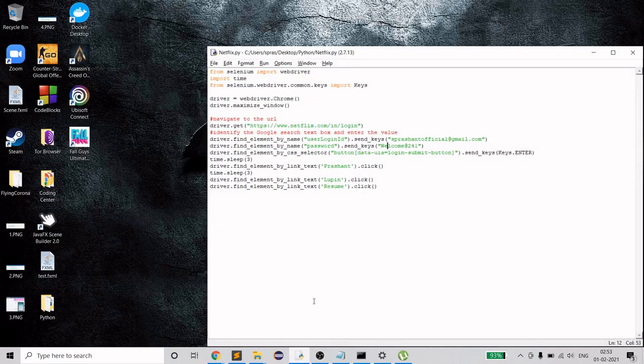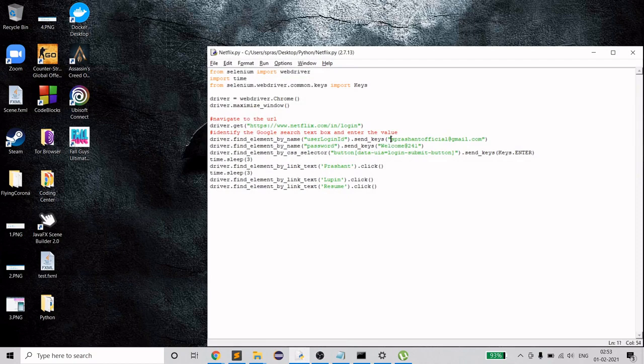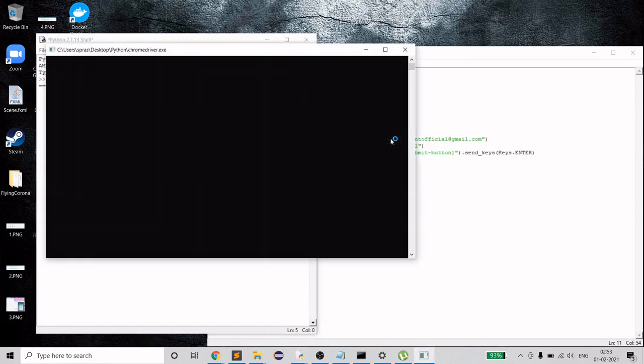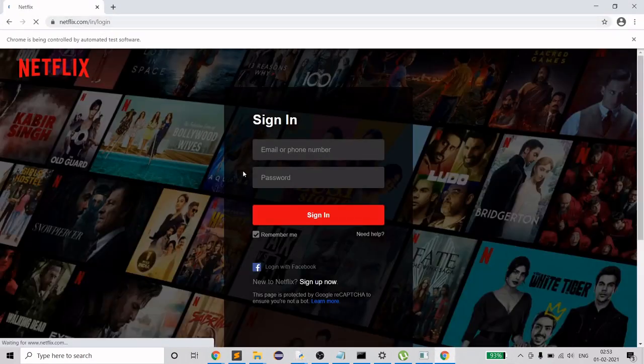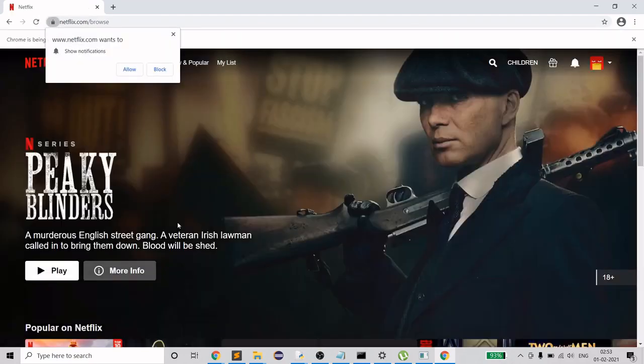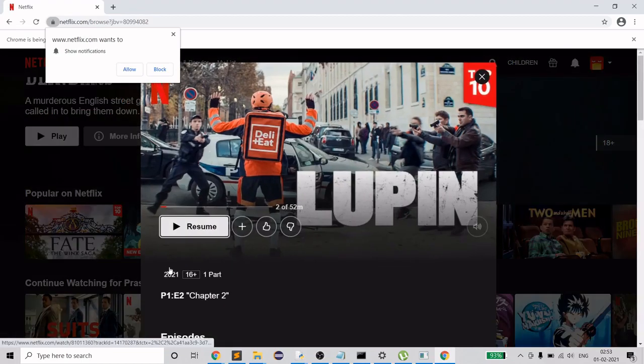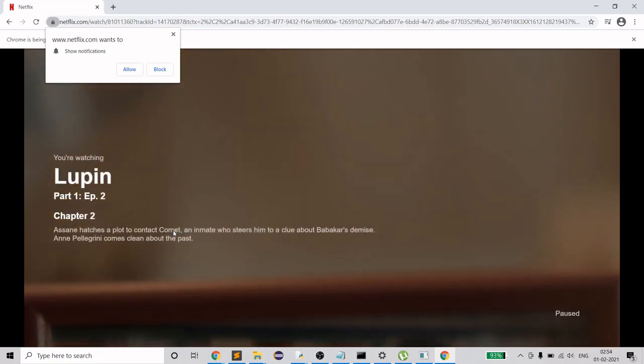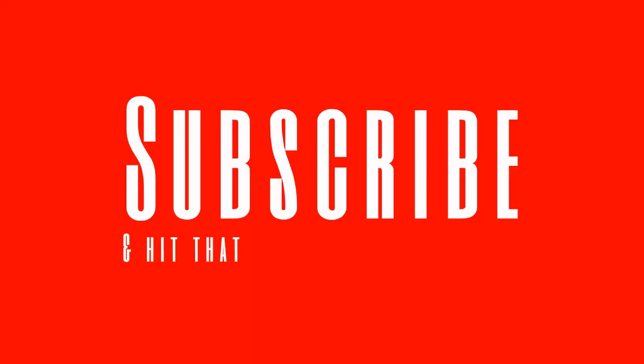Let's see how it is working. This is the code I have, and if I run it you'll see what it's actually automating. First it opens Netflix, fills in login details, and clicks login. Once done, it selects the specific profile, then opens the show I was watching and resumes it — so I don't have to waste time scrolling.